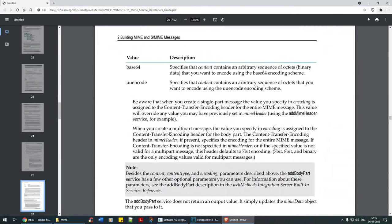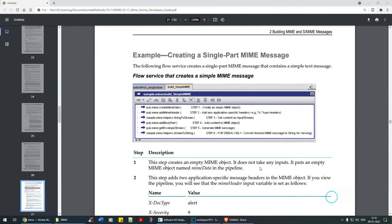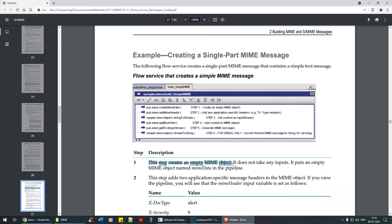The web methods itself have given certain code and they're asking us to implement it. First let's do 'create MIME data'. This step creates an empty MIME object — it does not take any input. It pushes an empty MIME object named mime_data in the pipeline. By adding this first step, it just creates an empty object.